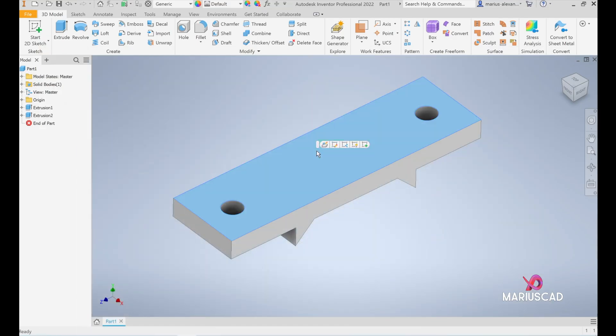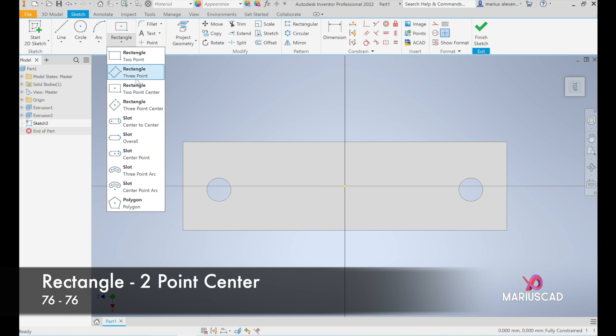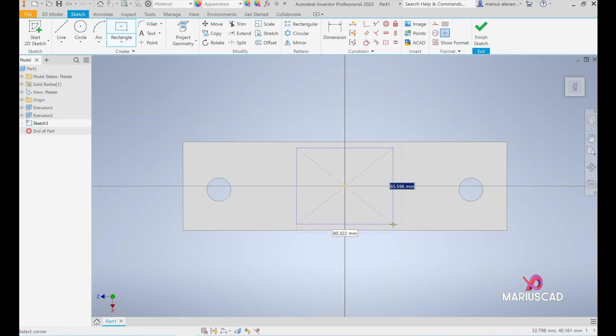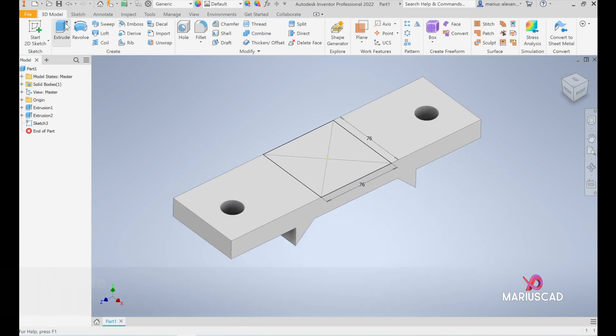Let's create a new sketch. Click on the surface and create a sketch here. Let's construct a rectangle two-point center, exactly from the center we will start. We will write 76, tab, 76 units and press enter. Finish the sketch.